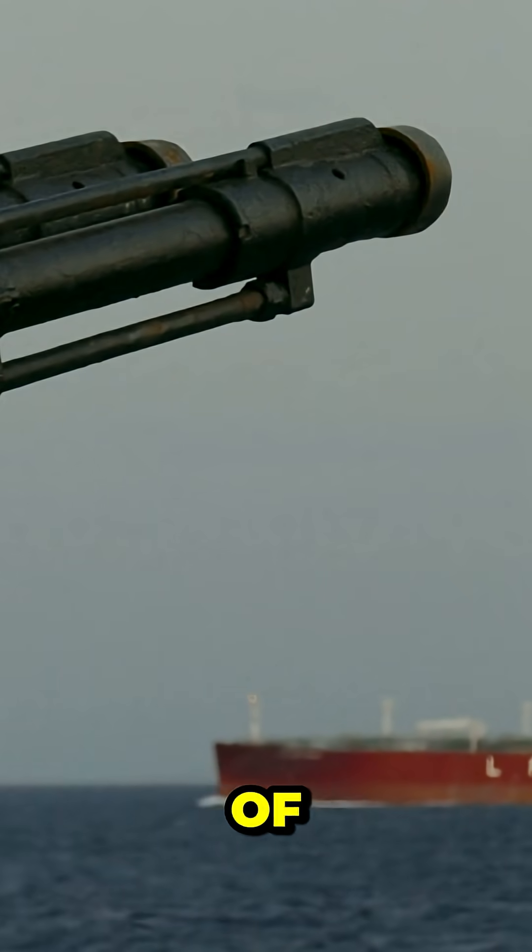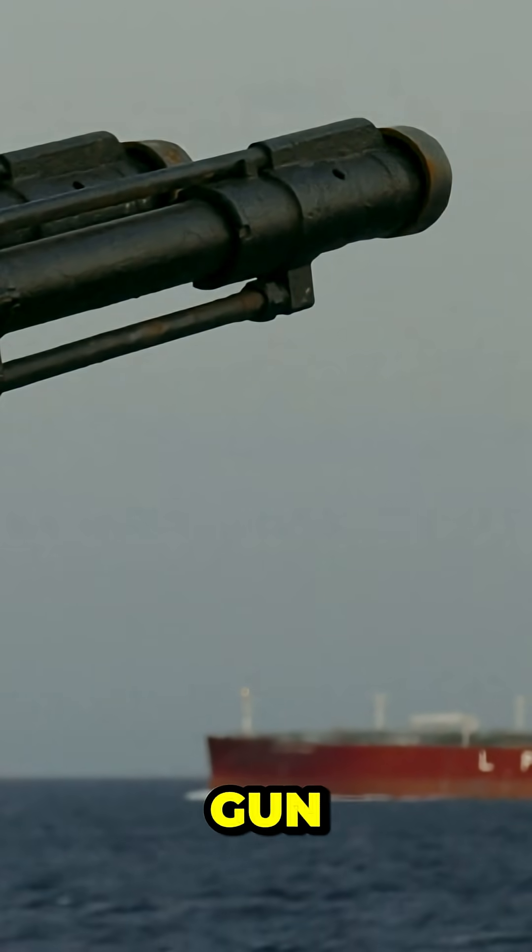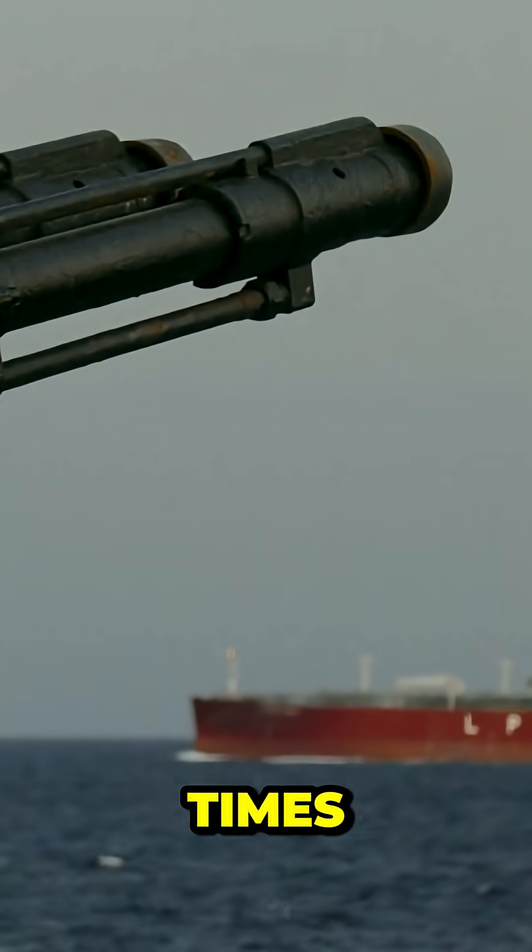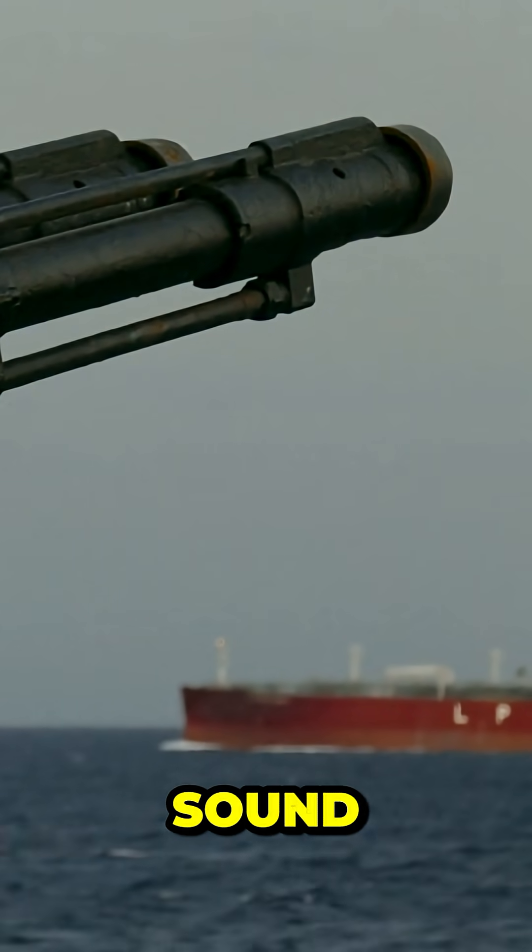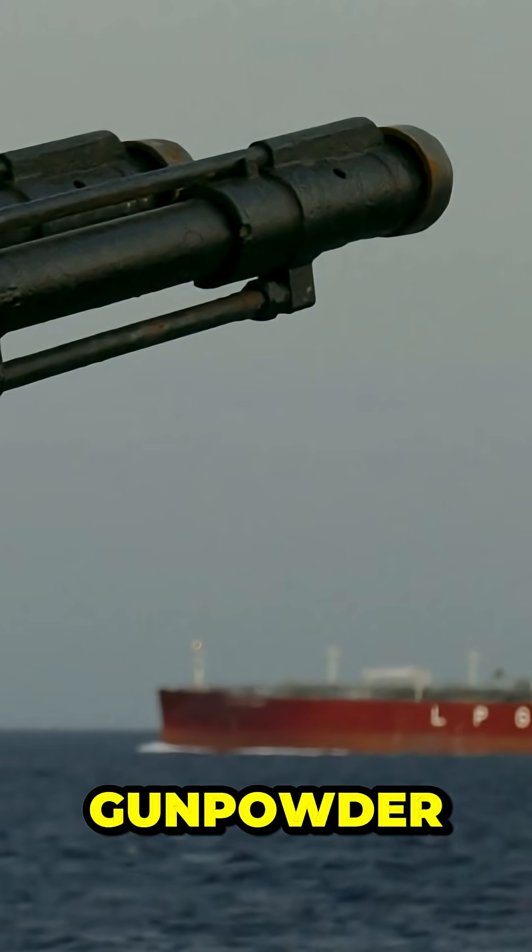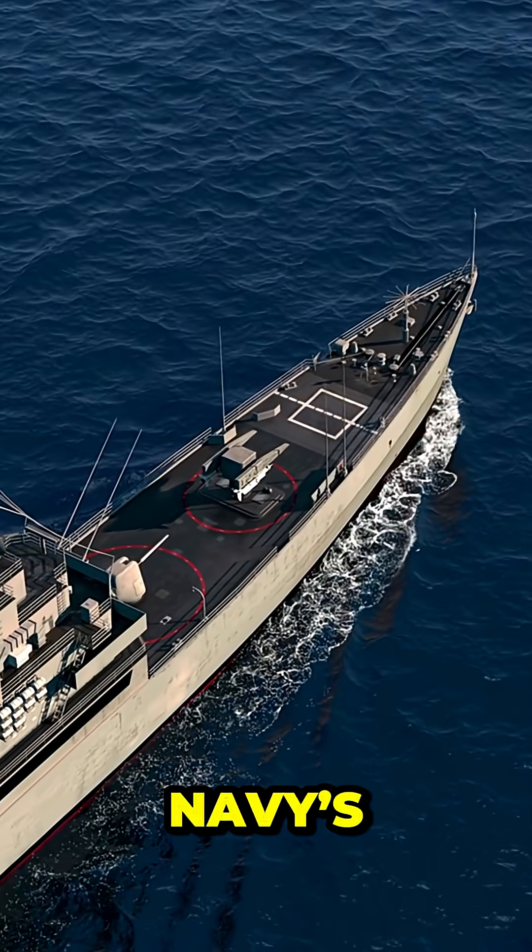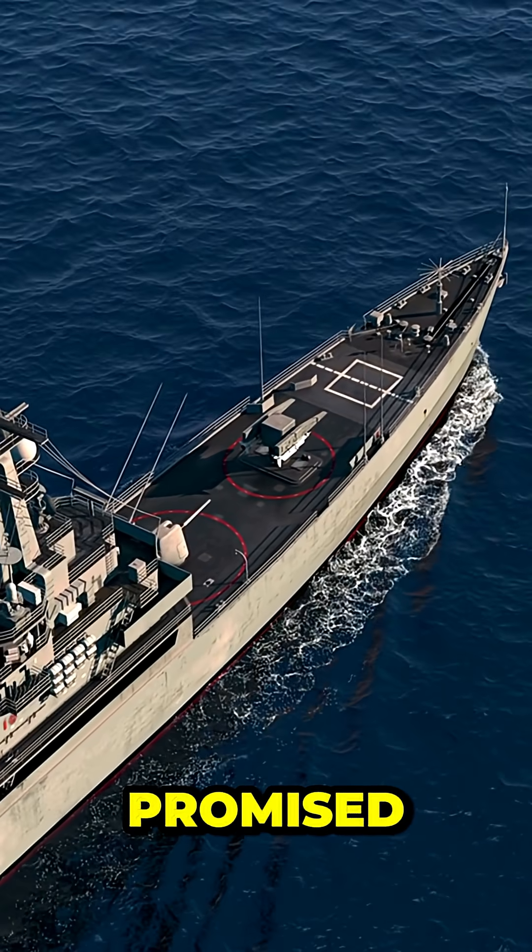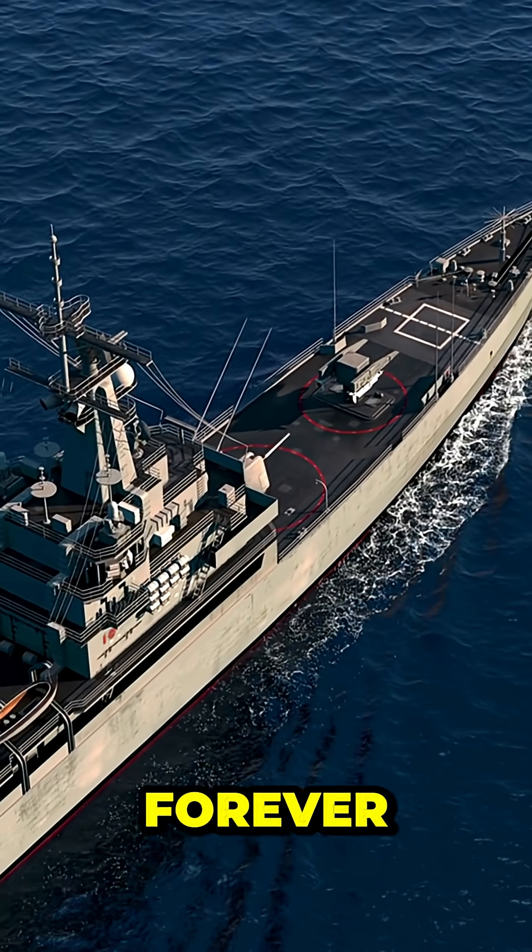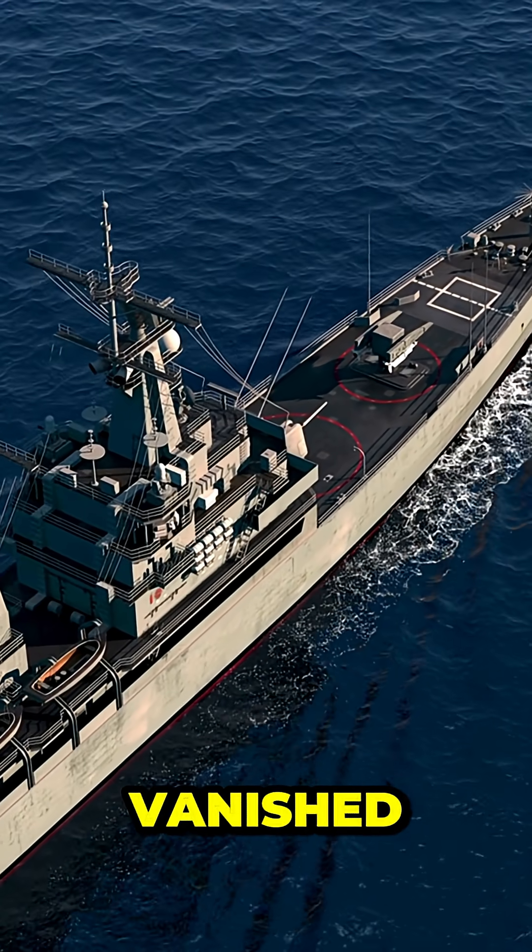It was supposed to be the weapon of the future. A gun that could fire projectiles at seven times the speed of sound, without using a single ounce of gunpowder. The U.S. Navy's railgun promised to change naval warfare forever. And then, it vanished.